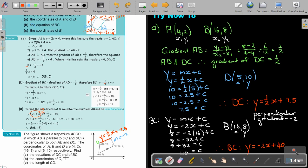Now find the coordinate of C. I have the two equations and they intersect at C. To find it, I must solve the equations simultaneously.